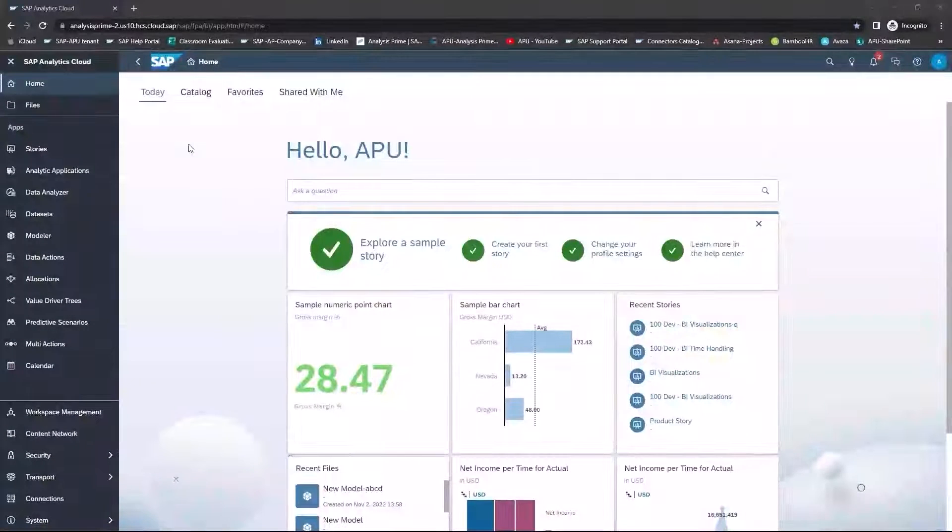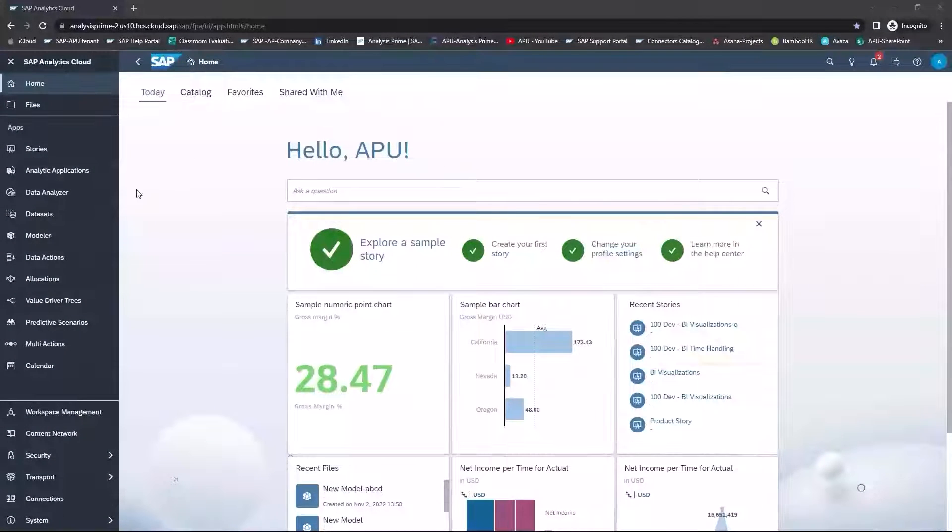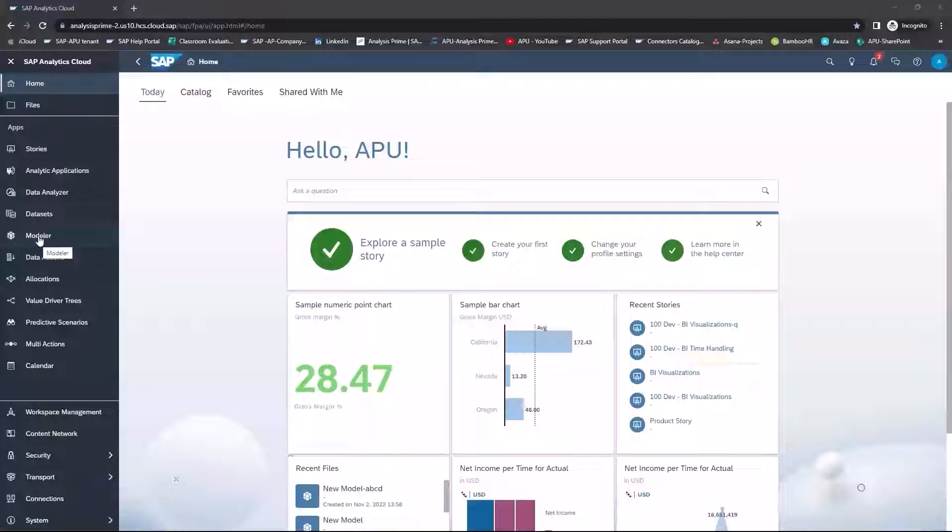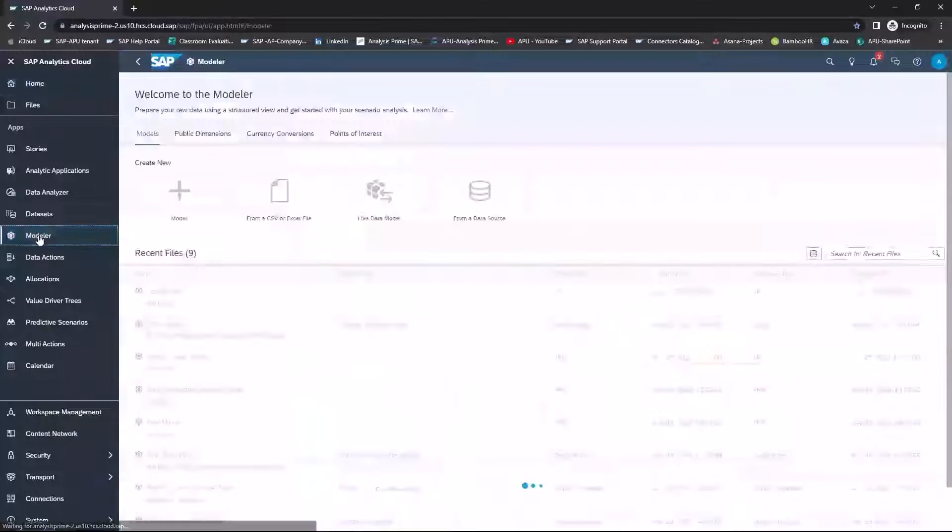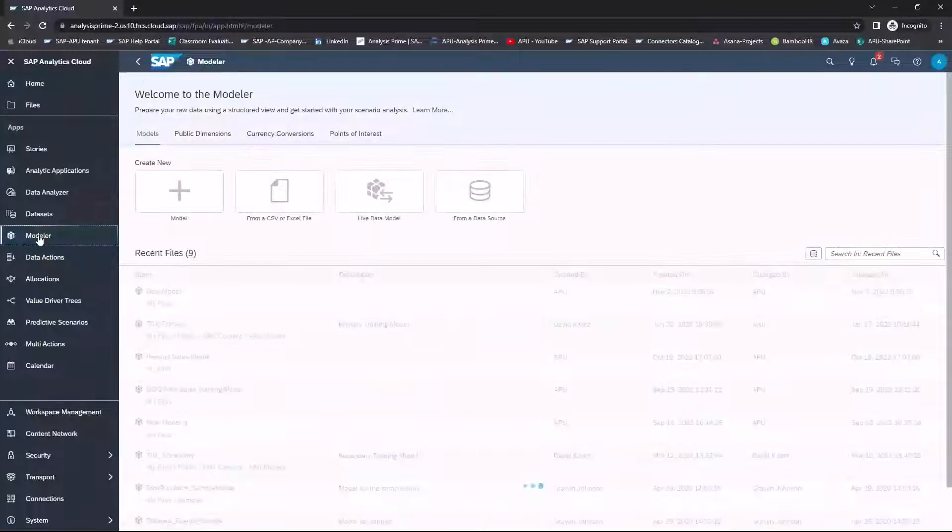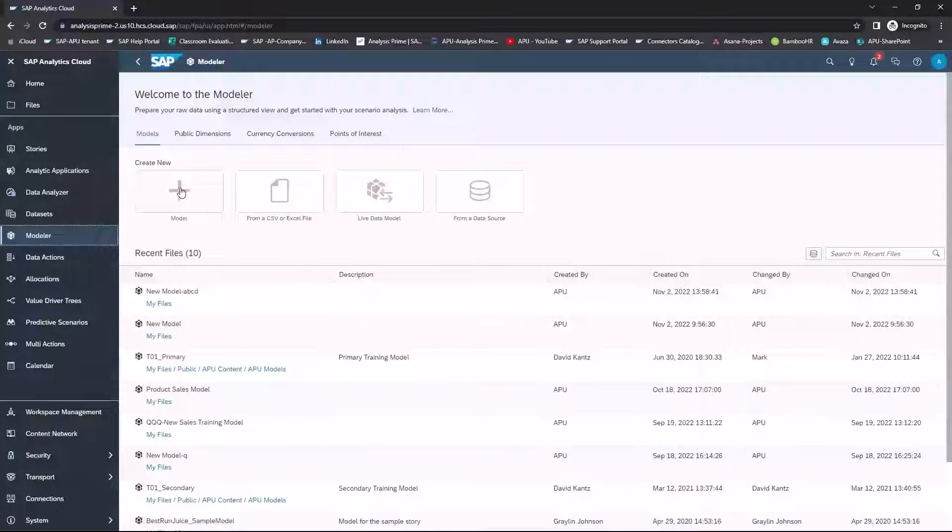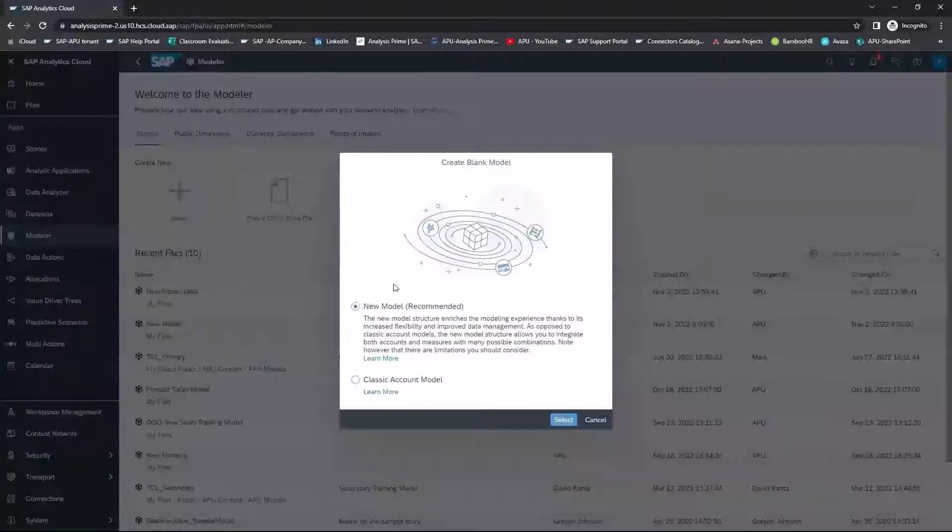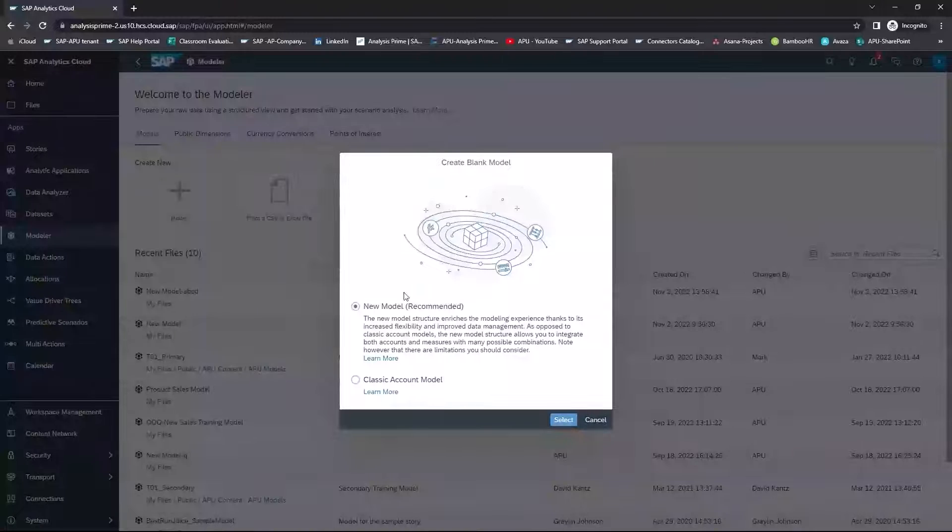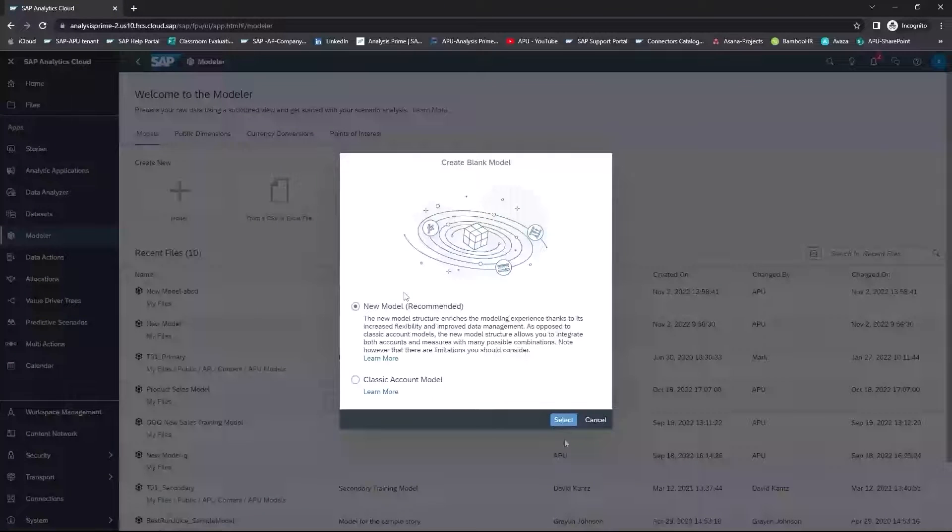So, within your tenant, you will want to select the app to create a model. You will select Create New Model, and we will choose New Model.